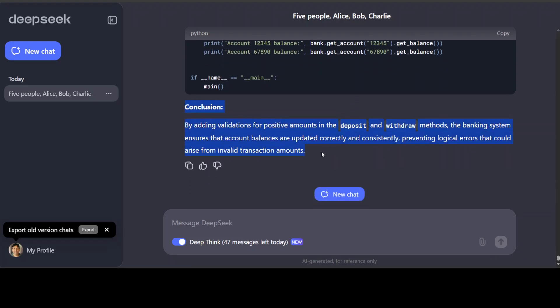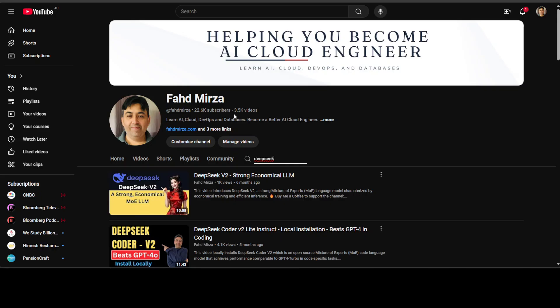So as usual, as I was expecting, DeepSeek's model is not only good, but you can see that 50 messages is quite good when you are testing it out with this deep thinking. So very impressive. Test it out. As I said, I will drop the link to it in the video's description. If you like the content, please consider subscribing to the channel. If you are already subscribed, please share it among your network as it helps a lot. Thank you for watching.